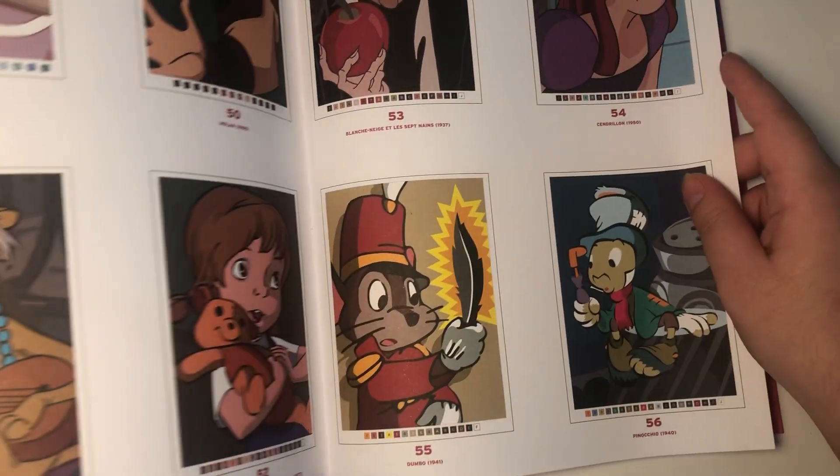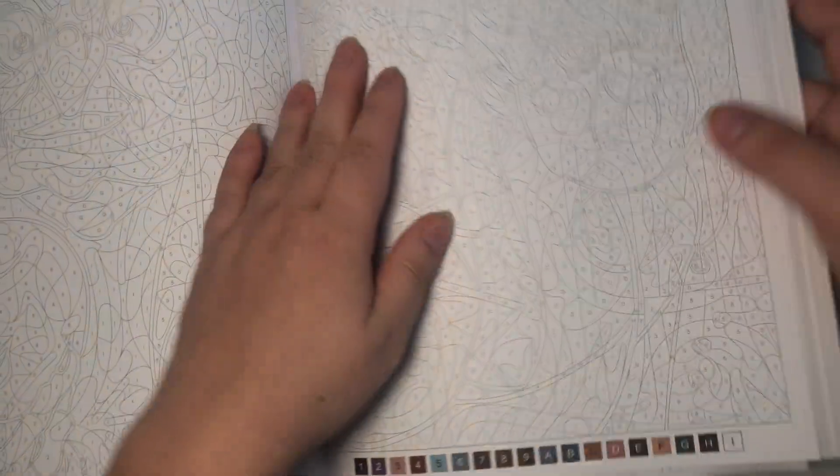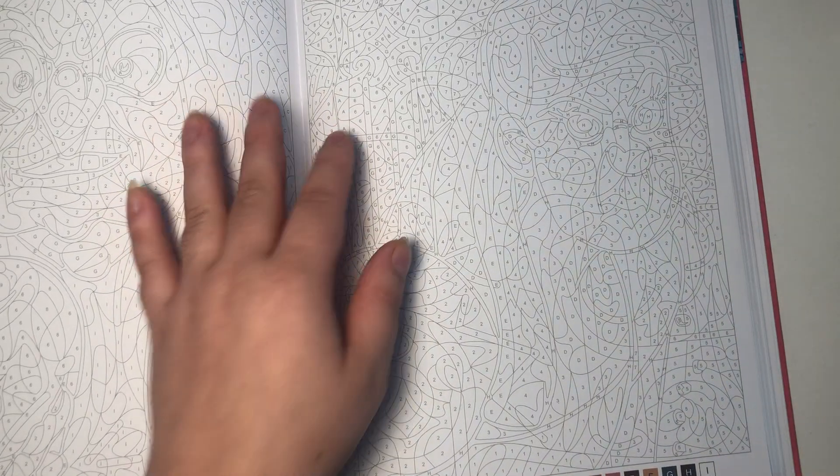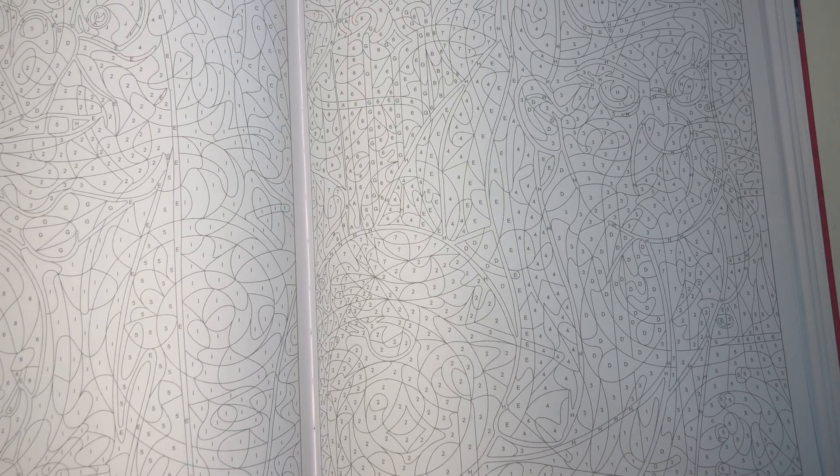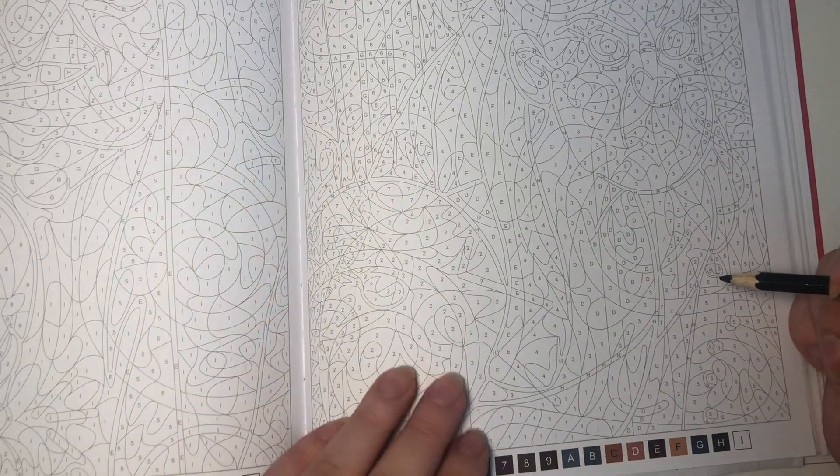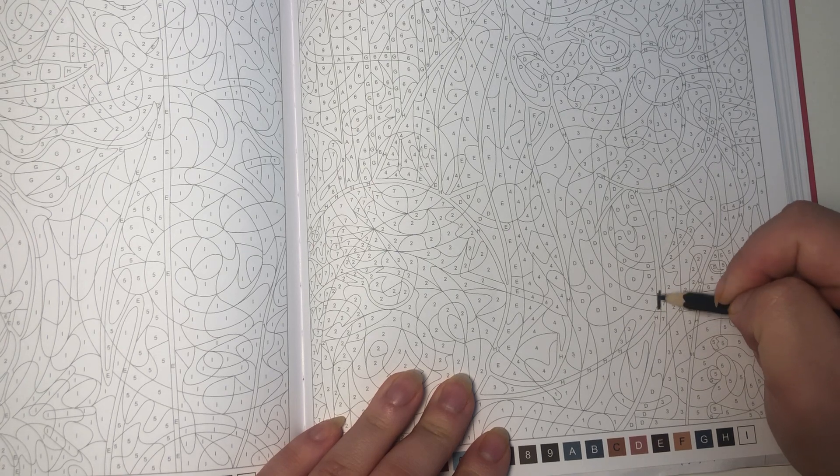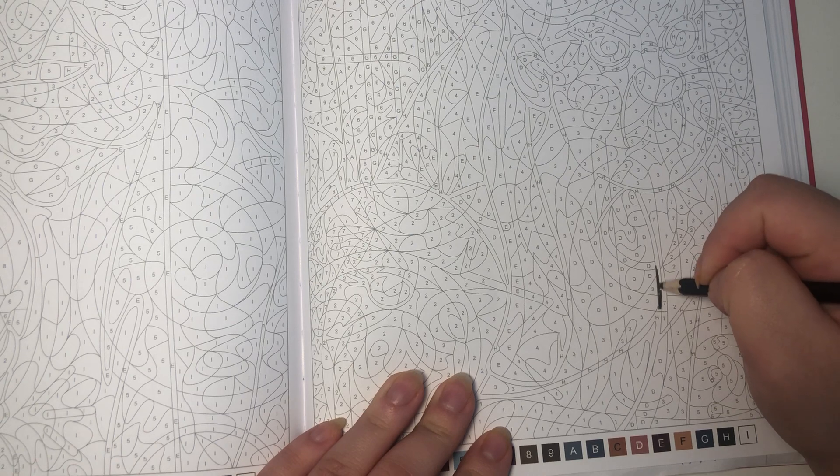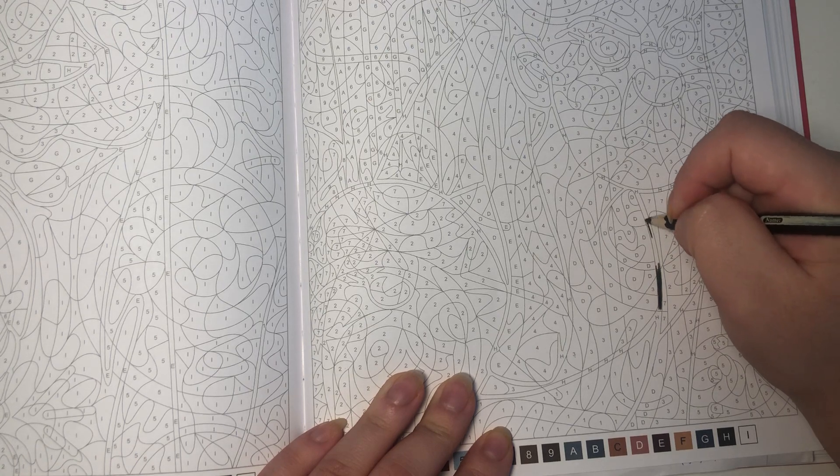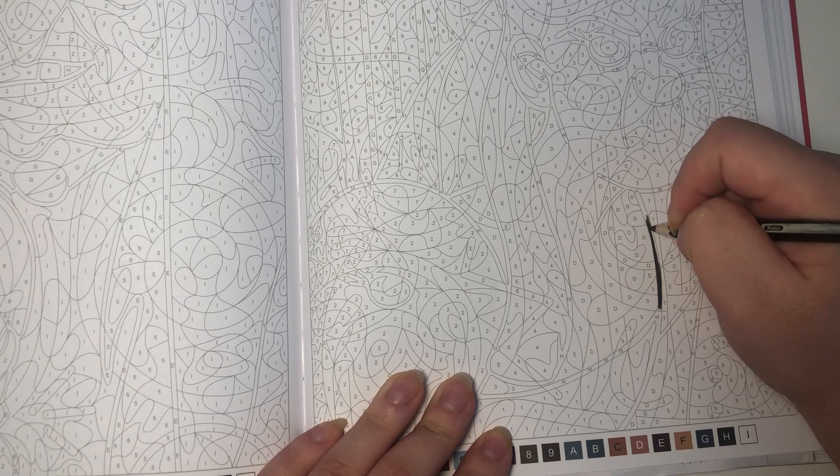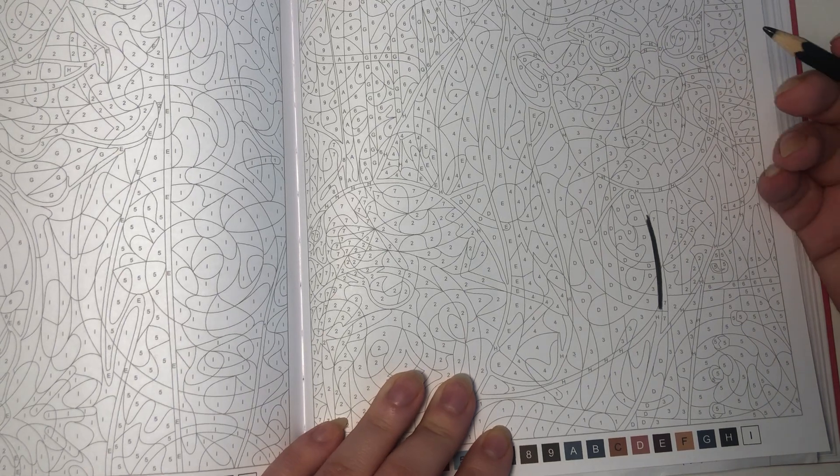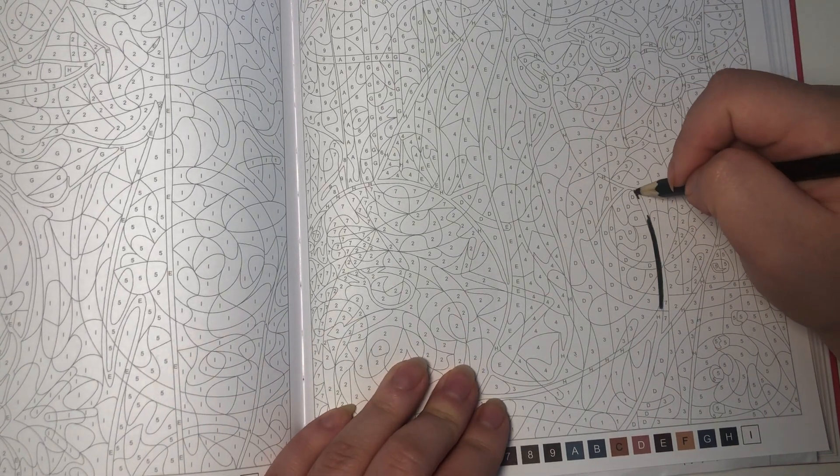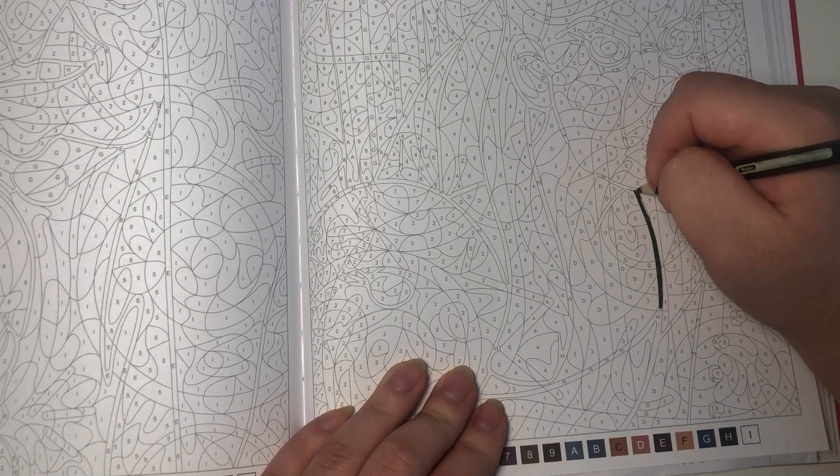So I'm doing page 54, and it's going to be this right here. So it's from Cinderella. I only like to do pages of the movies, cartoons, whatever it is, that I've already watched. So I've seen Cinderella, so I feel comfortable and okay with coloring this page. For example, I've never seen The Princess and the Frog. I know the story, but I've never actually watched the Disney film. So I don't color those pages.